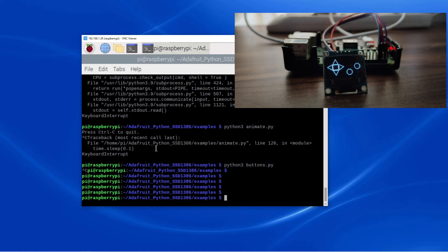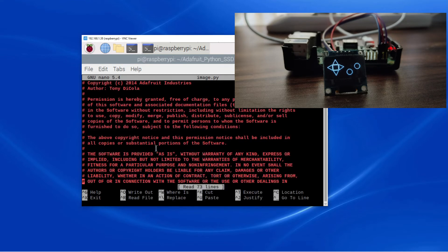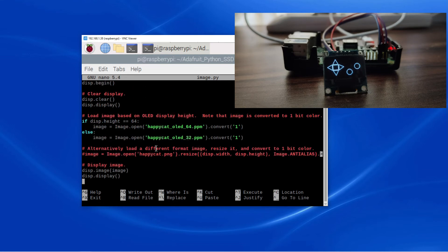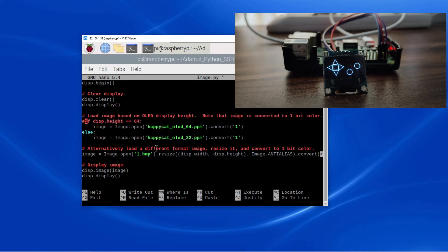We can even change the image. Just copy the image into this folder, change the name in the Python script, and rerun the script. That's it. If you are copying the image in JPG, BMP, or PNG format, then uncomment this line and change the name here, and comment out the other lines. This change parses the image and converts it into bitmap array format.